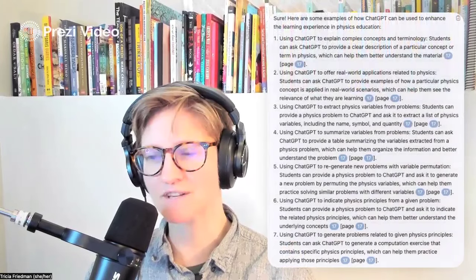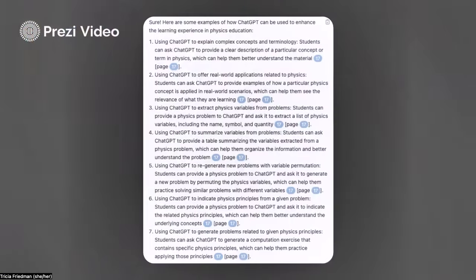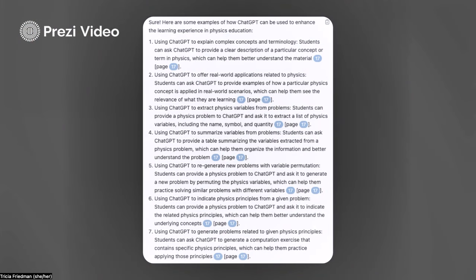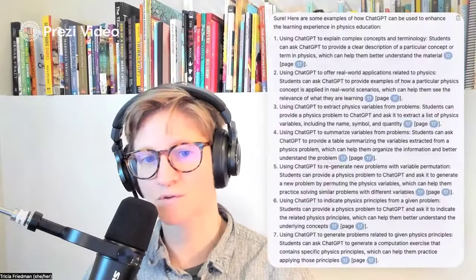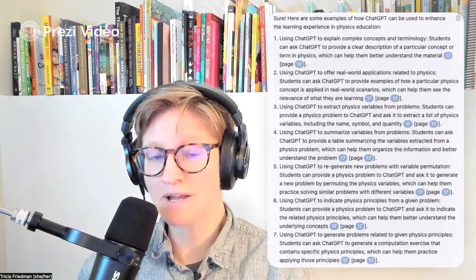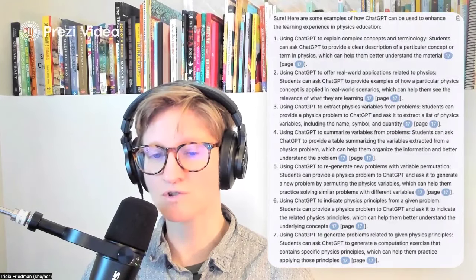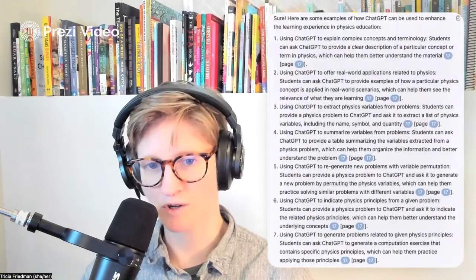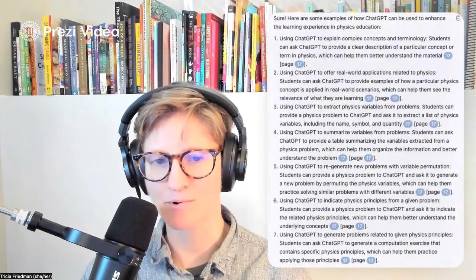ChatPDF gets right back to me, and I want to highlight those little blue bubbles. Those are pointing me to the exact page in the paper to go to and explore. And this is why I am really excited about the way that AI is going to transform the research process, make it a little bit more accessible, and really help us go directly to what it is that we're looking for in that paper.